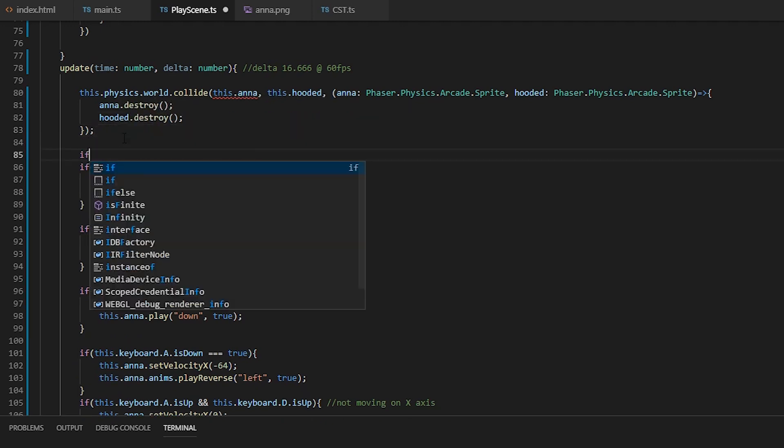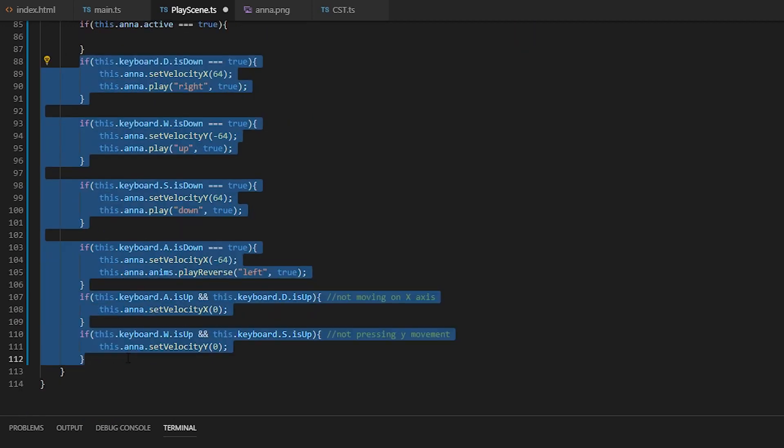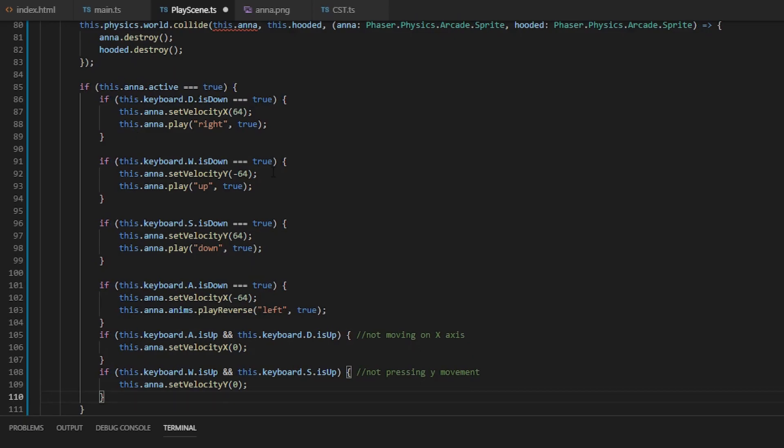Okay, and to fix the crash, we need to only move Anna when she's active, so when she's alive.